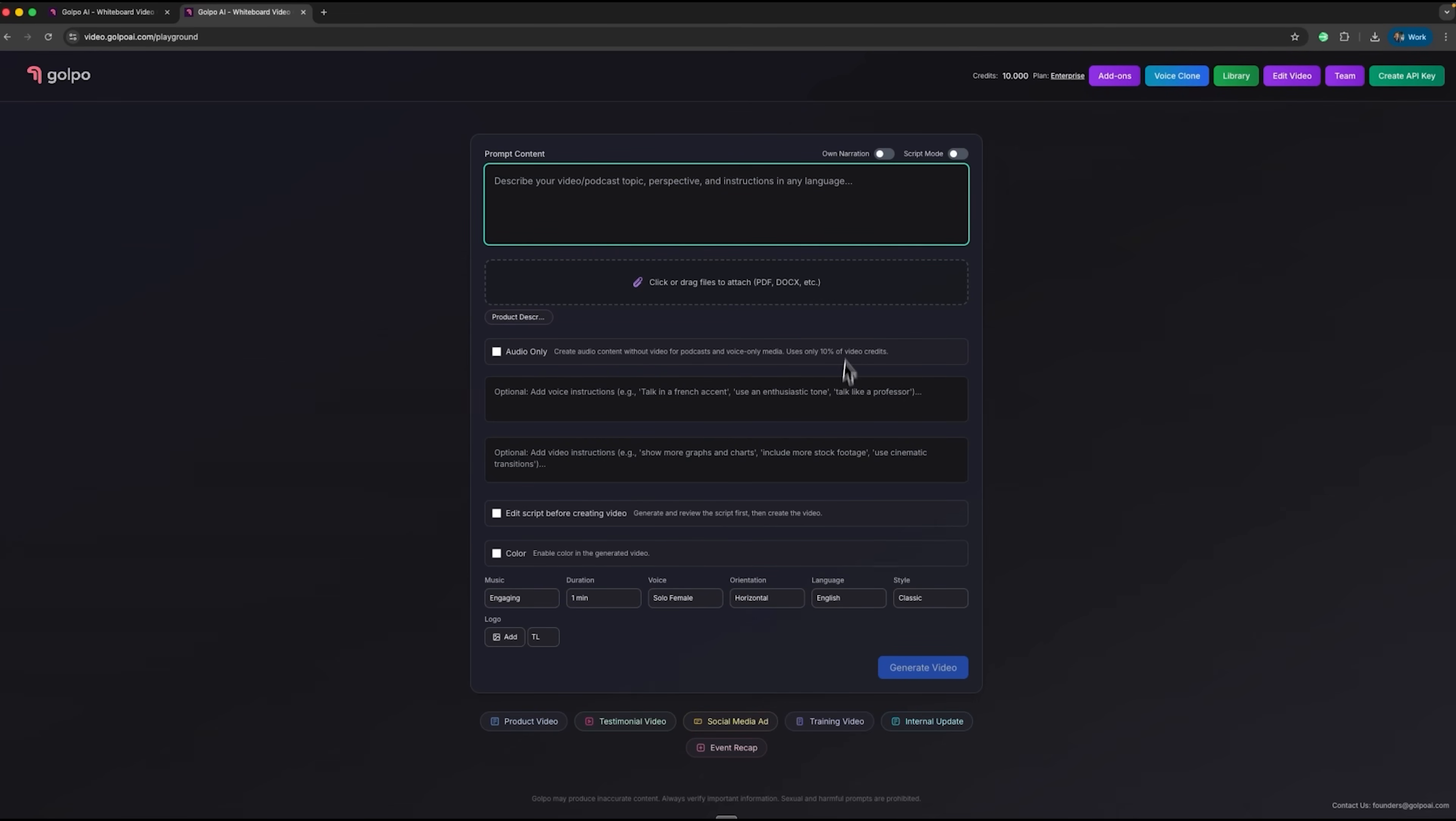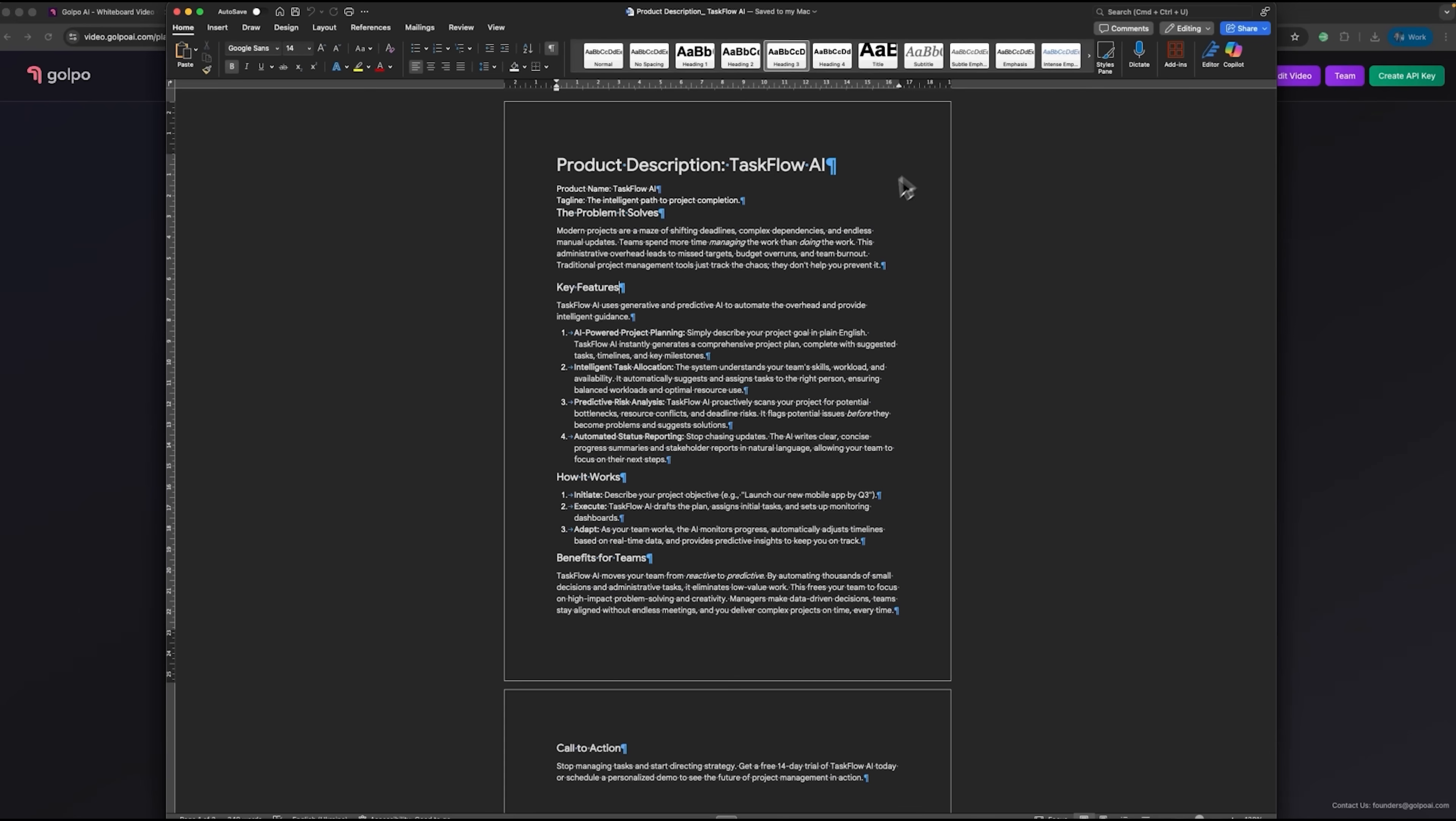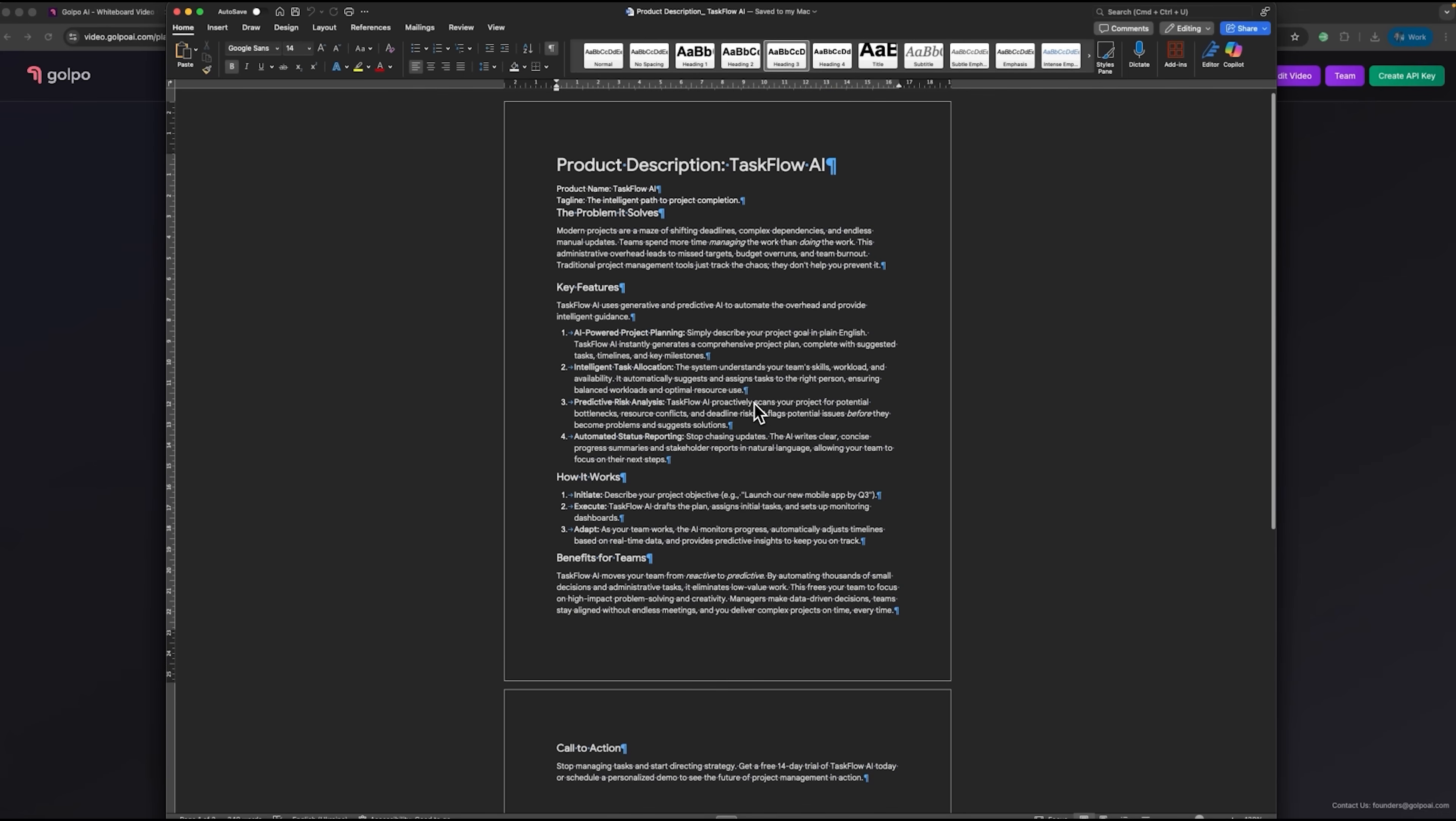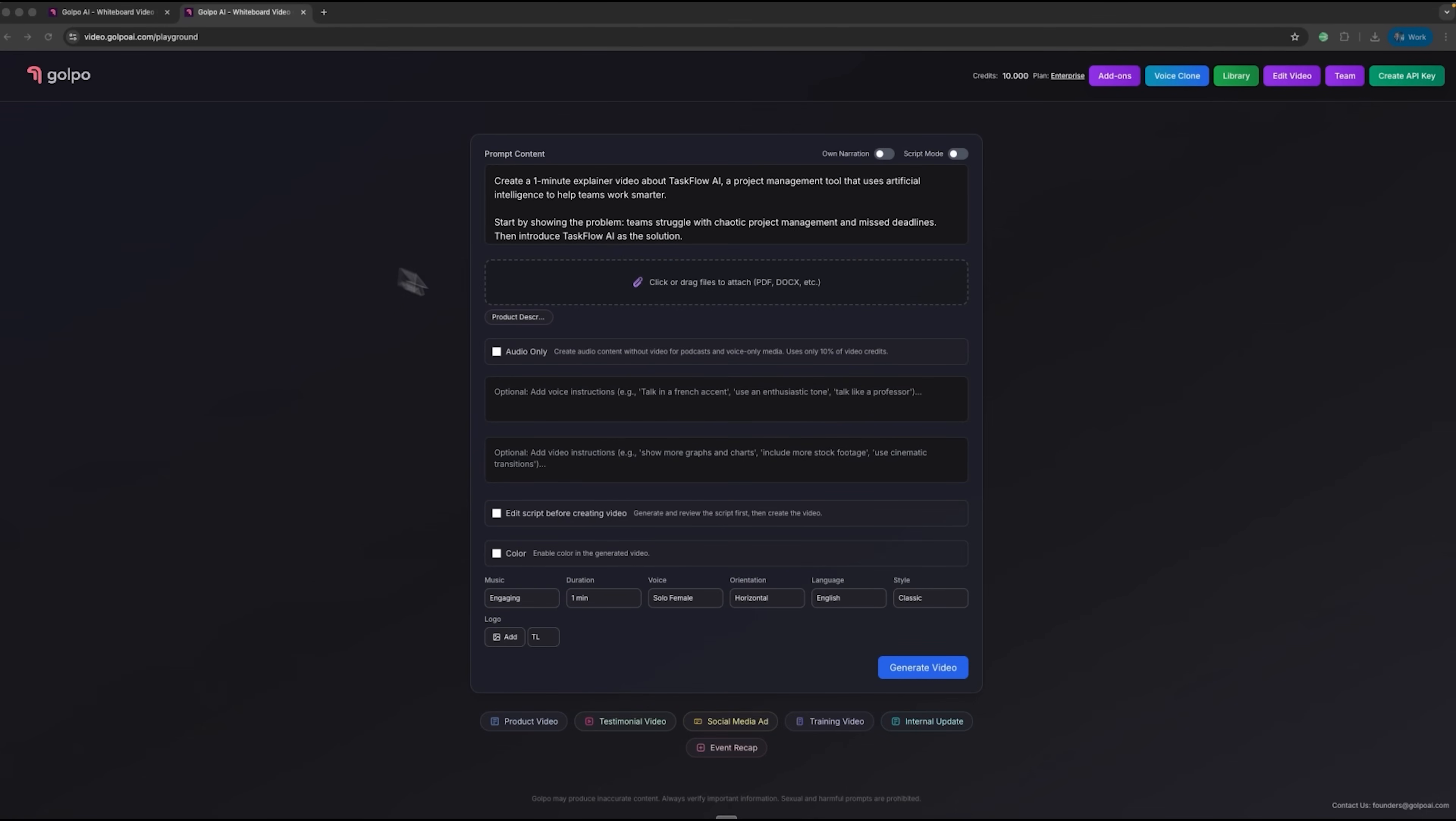Here's the working interface of the tool, where we enter the prompt content for clip generation. I uploaded a Word document describing Taskflow AI, a project management tool, and I'm going to generate a one-minute explainer from it.